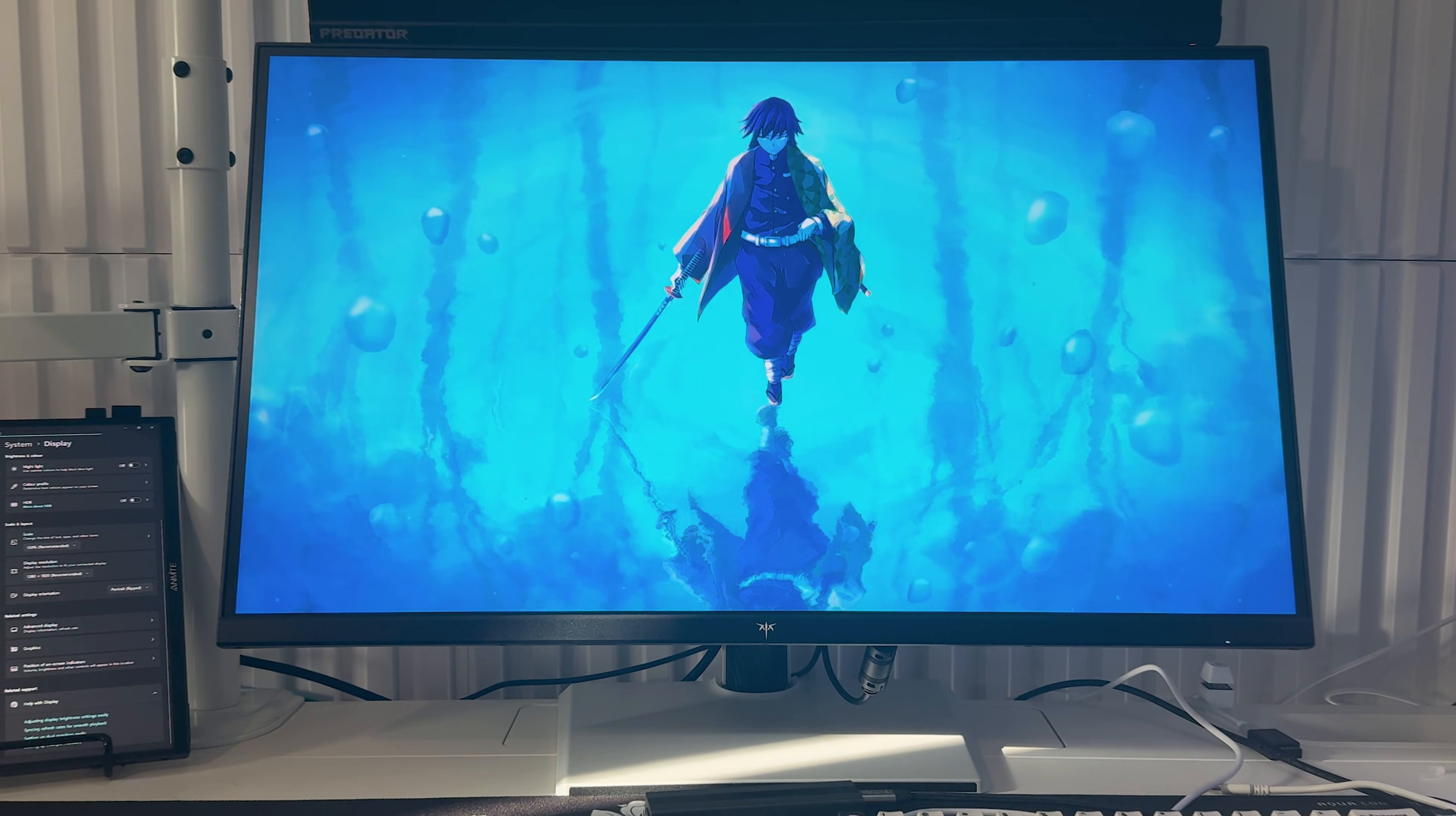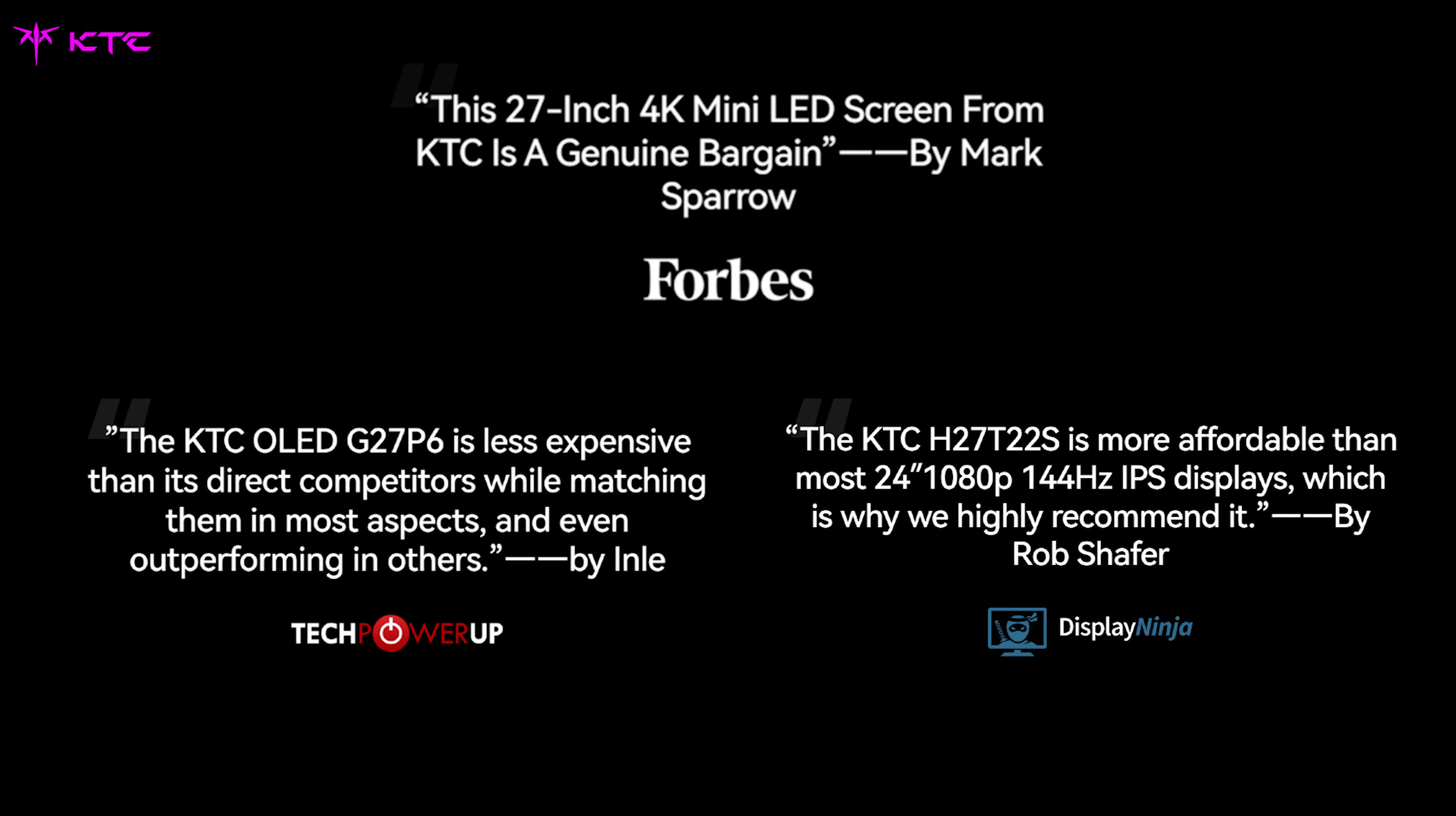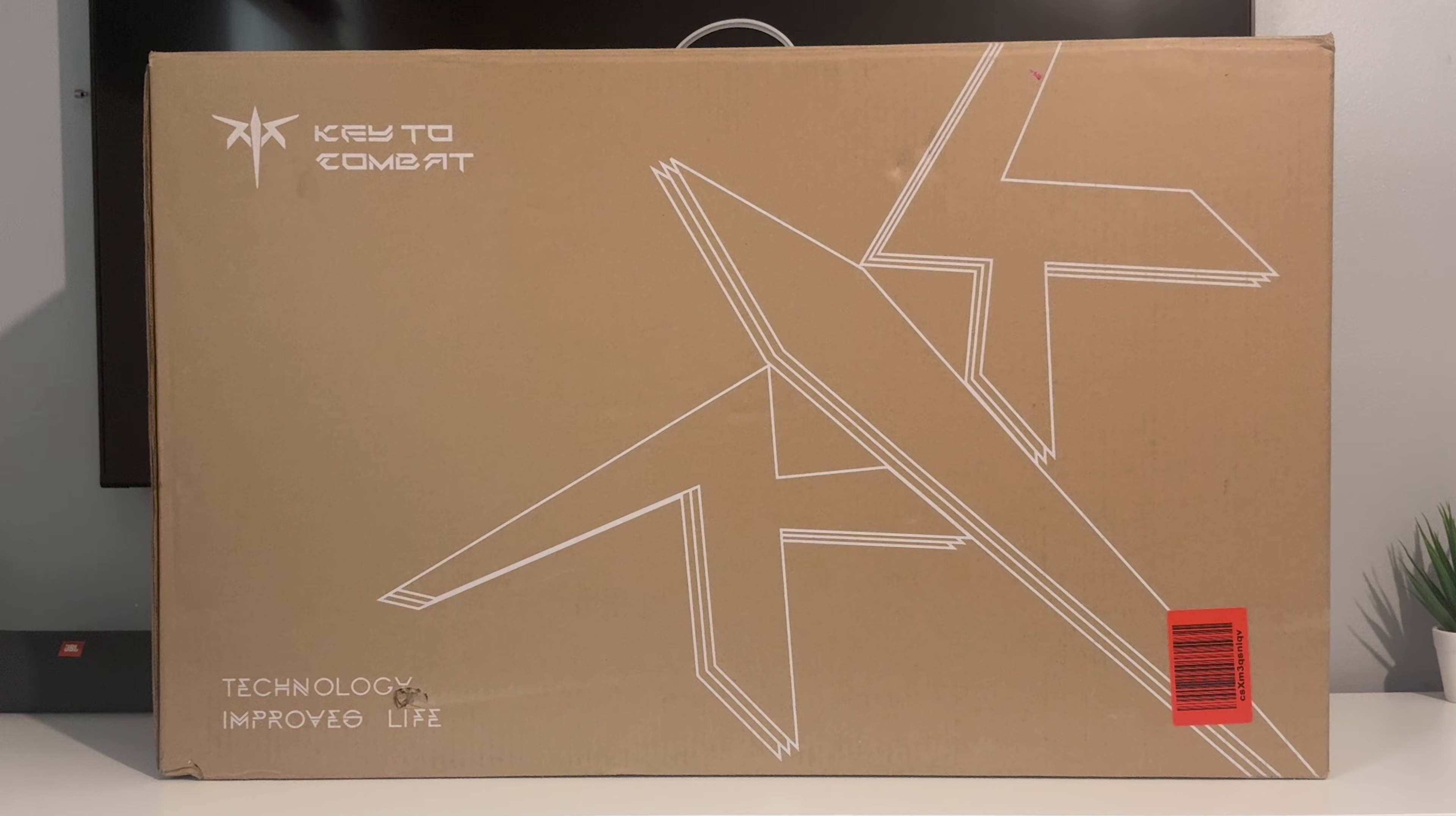This is the KTC H27P6, a dual mode monitor. Some of you might not have heard of KTC yet, but their gaming monitors have been gaining a lot of traction lately and they're already ranked amongst the top 2 mini LED brands globally. I tested one of their monitors earlier this year and since then they've been dropping new models back to back. They're becoming a serious brand to watch.